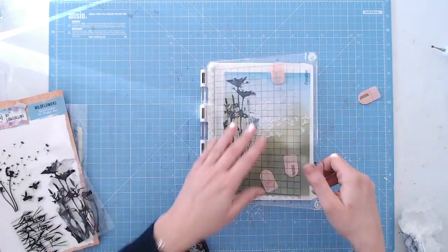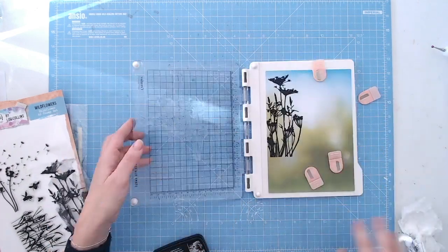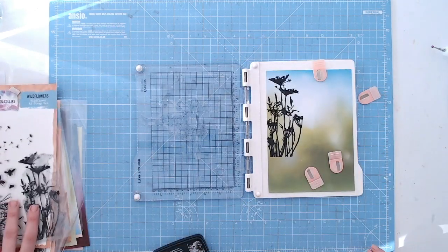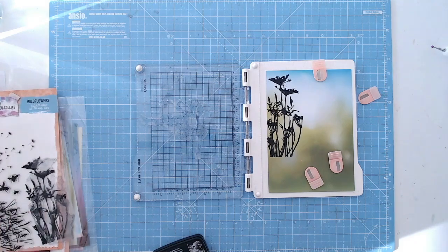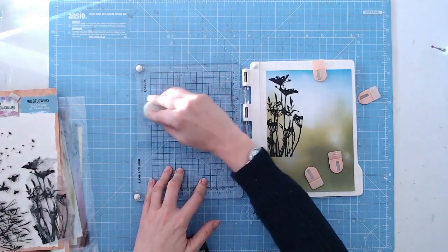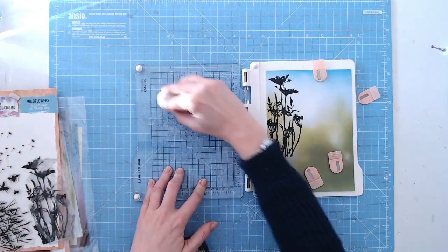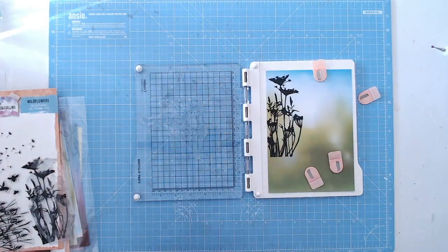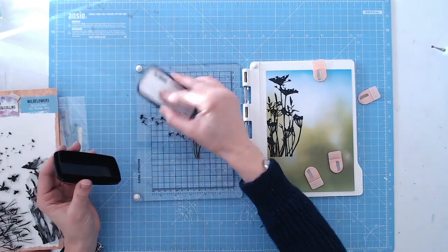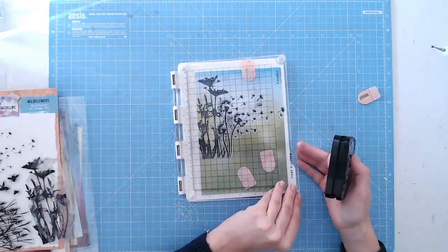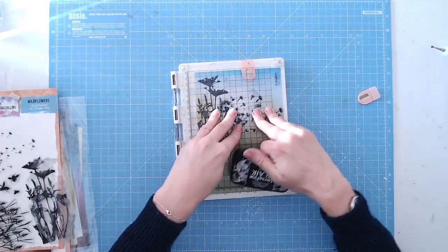Then I'm going to layer up the next stamp, and this is the dandelion one. So slightly smaller, but they fit side by side so well. Again, prepping this brand new stamp to take any coating off, and then just add the black ink again.